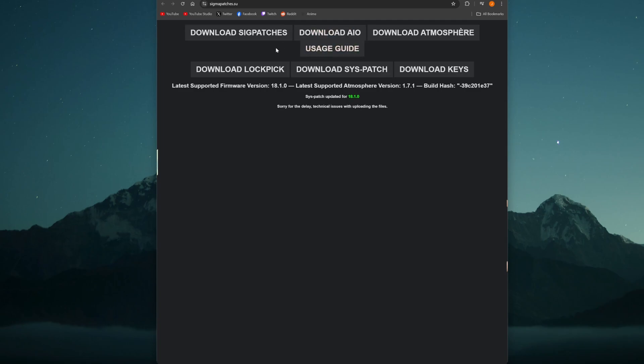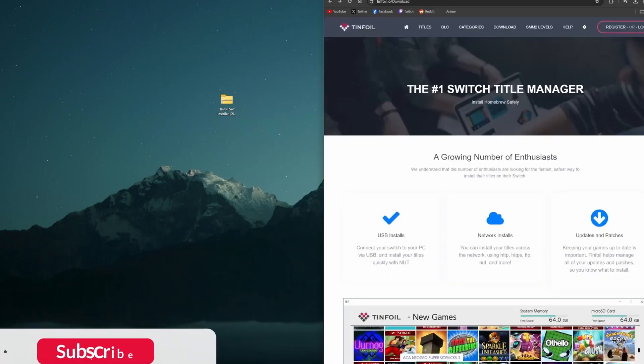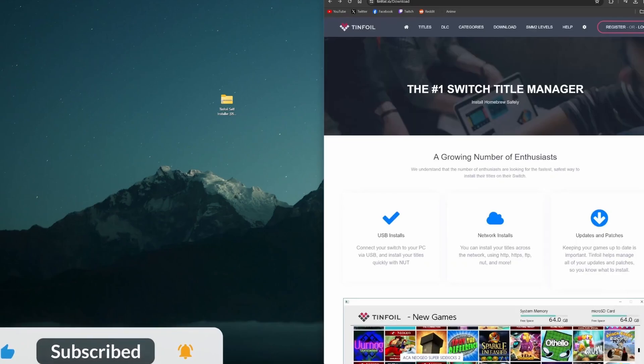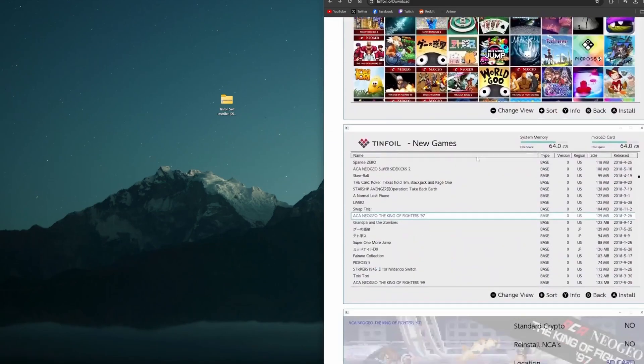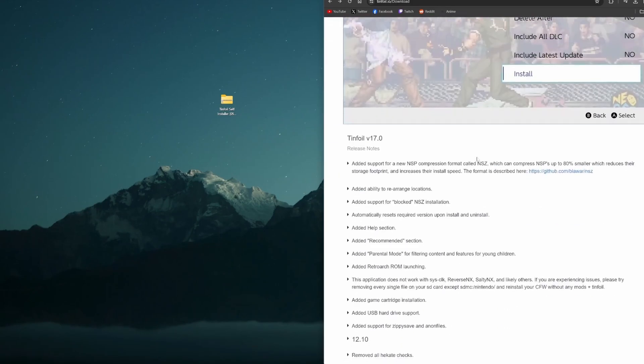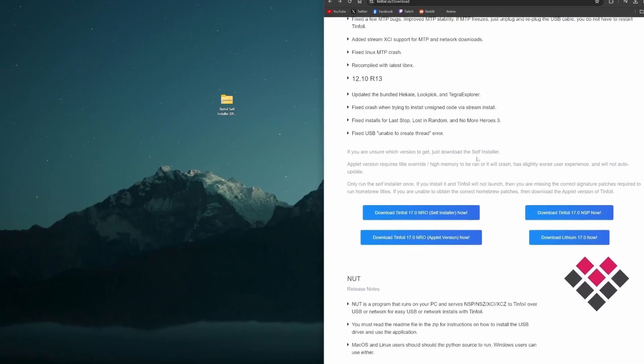If you happen to run into an error with Tinfoil when you're trying to download it or download games, sigpatches are most likely required. So this is where you're going to get those updated files there. Other than that, we're going to go to tinfoil.io/download, and this is where we're going to get the tinfoil file that we need.